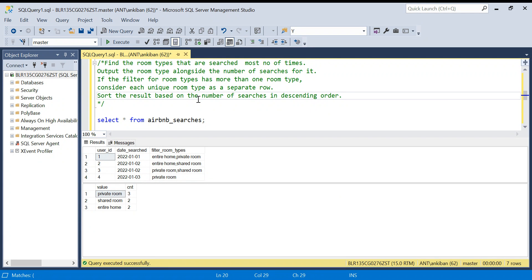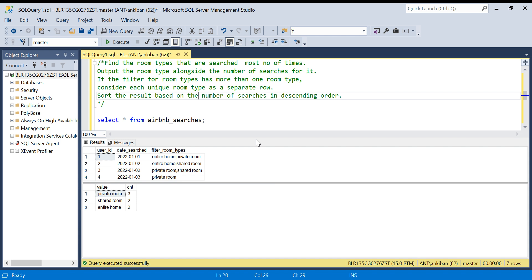Hello everyone, welcome back to the channel. I am back with another interesting SQL question. In this question we are going to learn a new function. I will explain the function first and then we will apply it to solve this problem. Let's understand the problem first and then we will jump on to the solution.